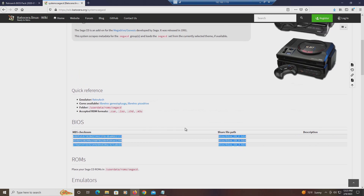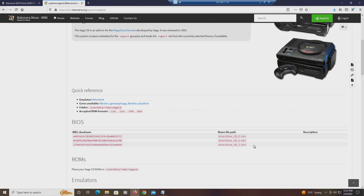The types of files the Sega CD can run on Batacera are .cue, .iso, .chd, and .m3u. The .m3u format enables you to run multiple CDs. These are the files that you need to run it.